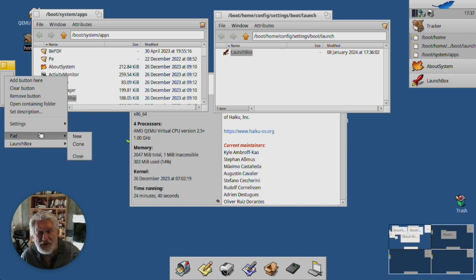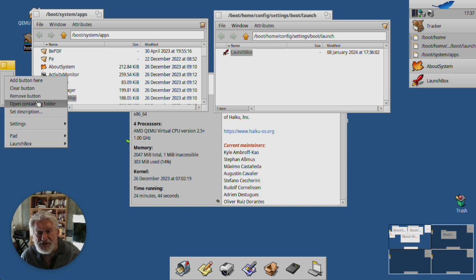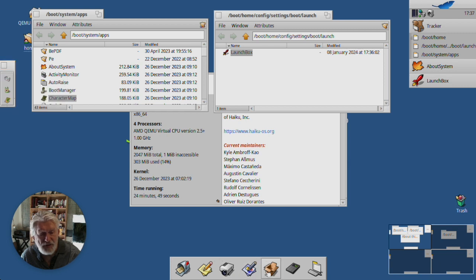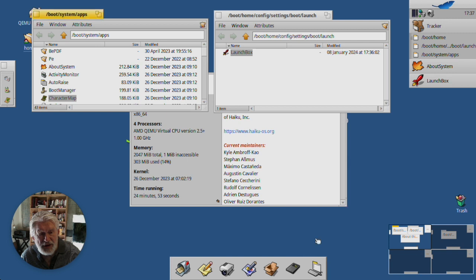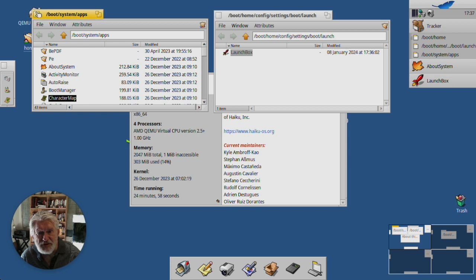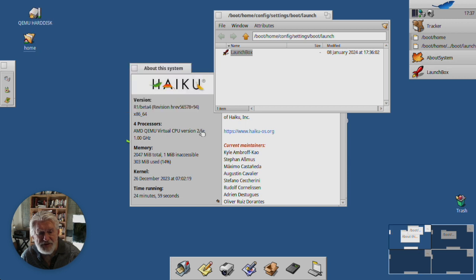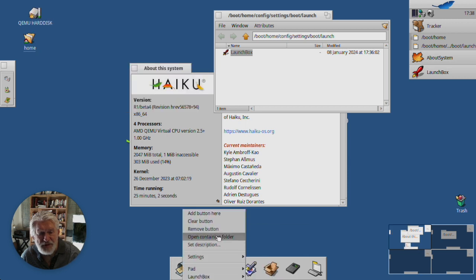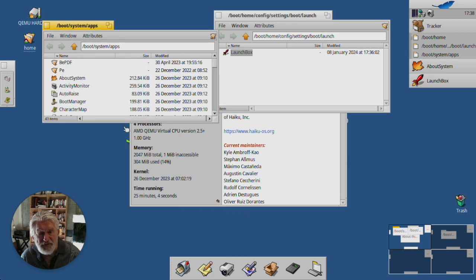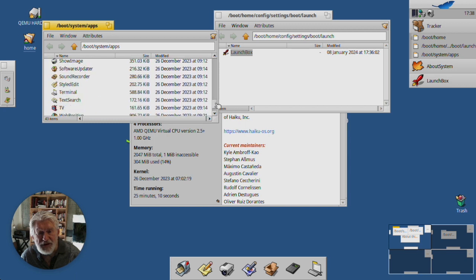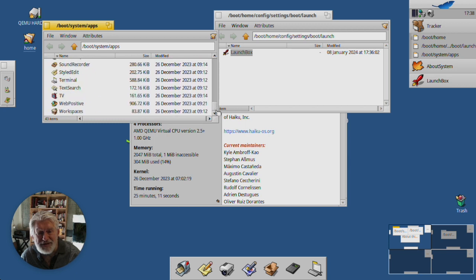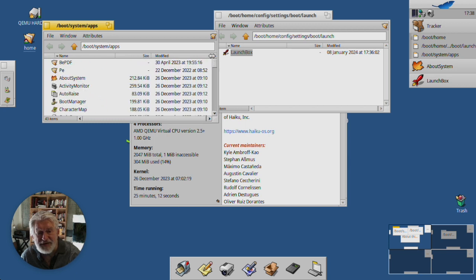All right, you can remove buttons, you can open a containing folder. So this app, where was this? Right there. All right, let's just close this. Open containing folder, and there we are. That is where the folder—it doesn't highlight the app itself, but it opens its folder.